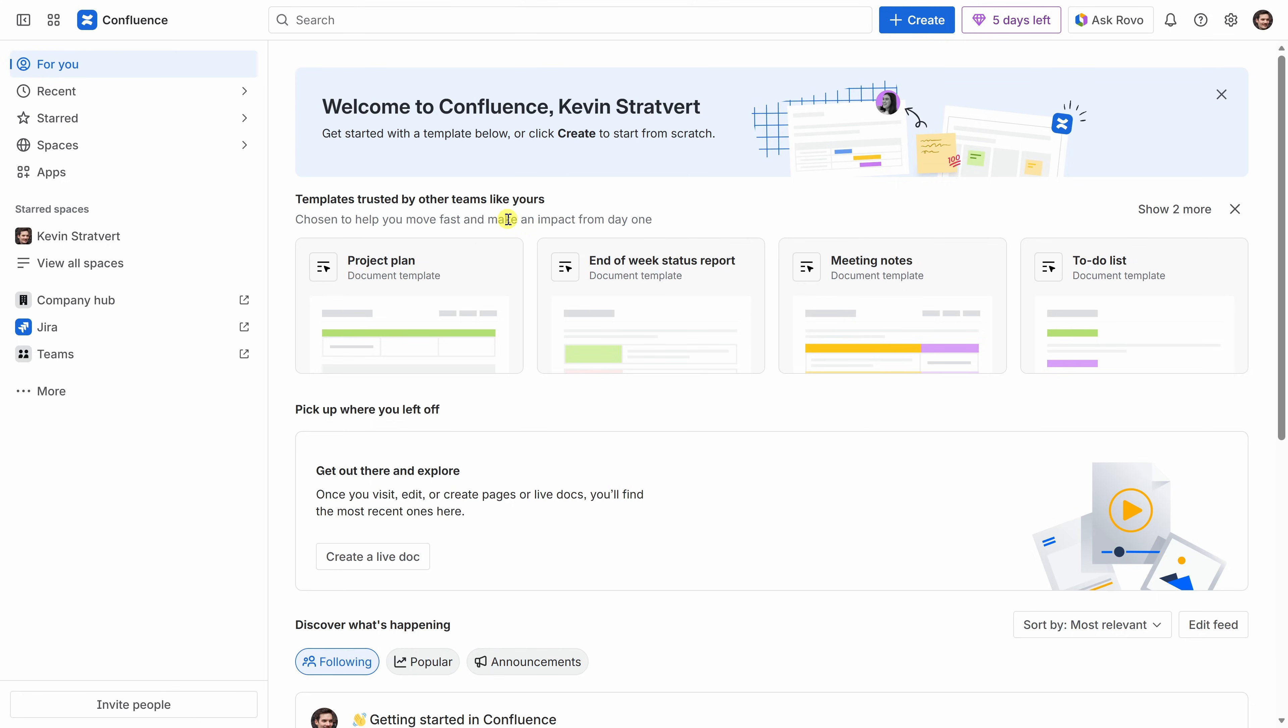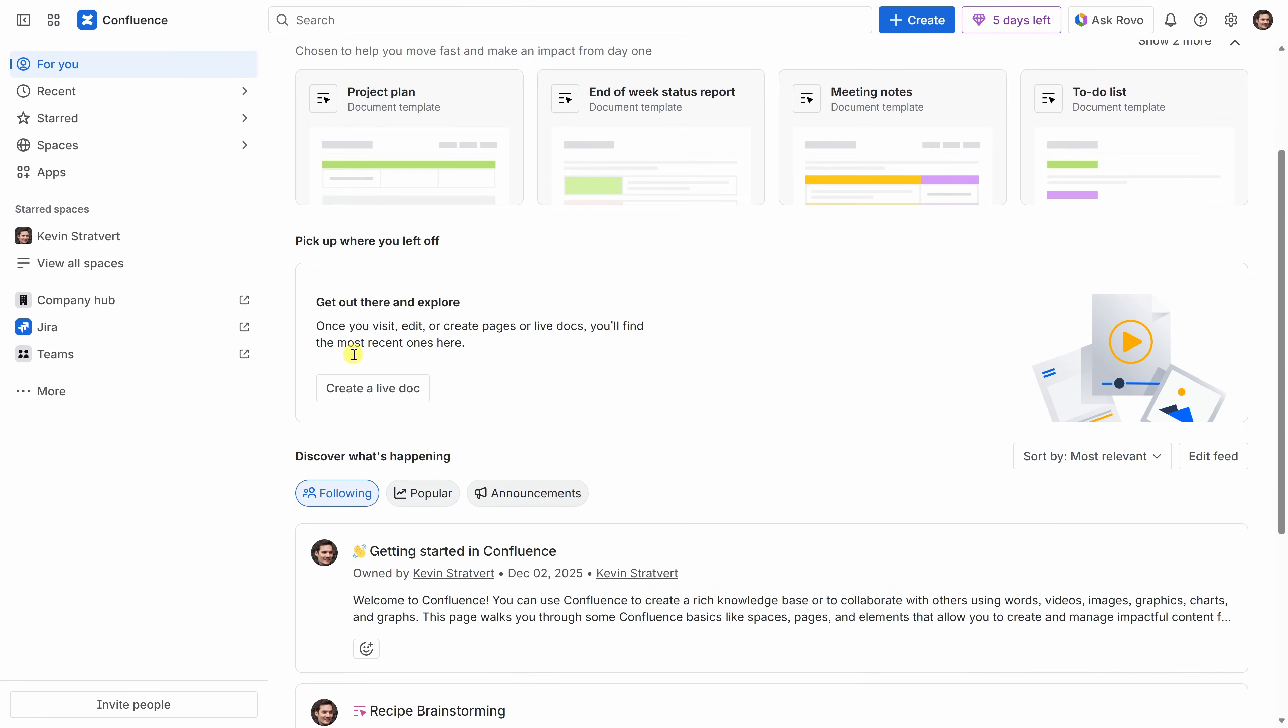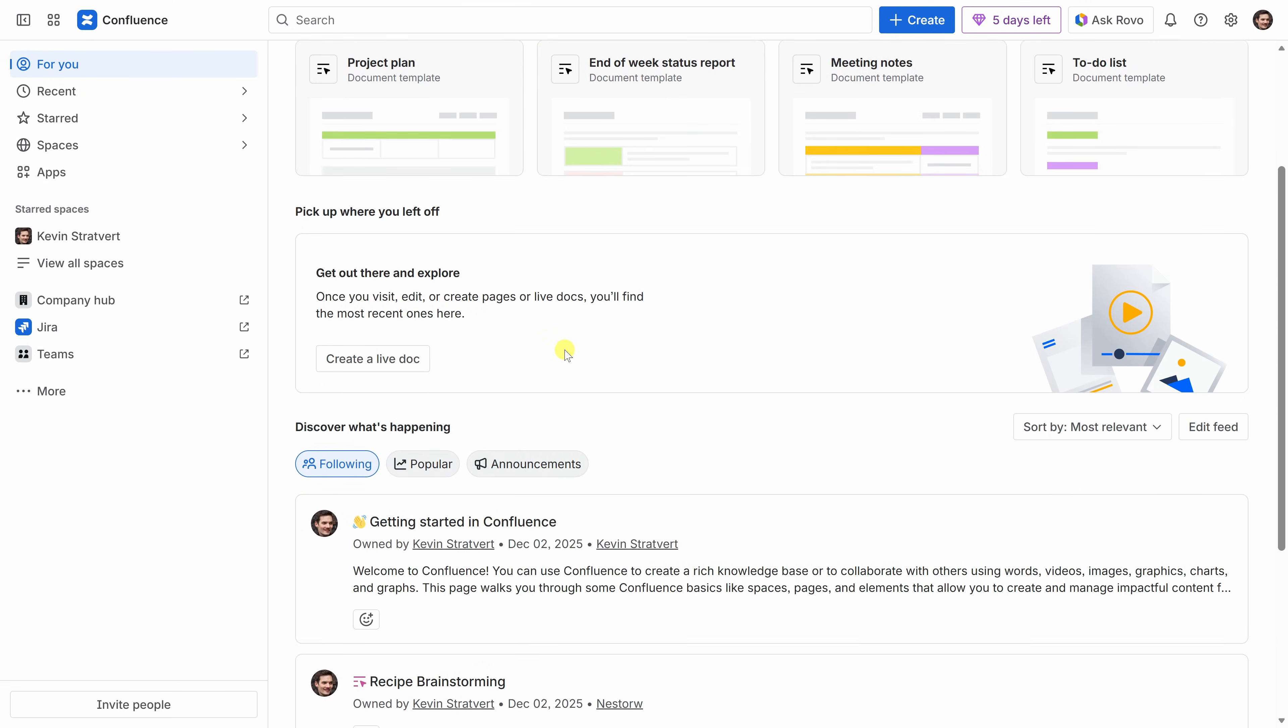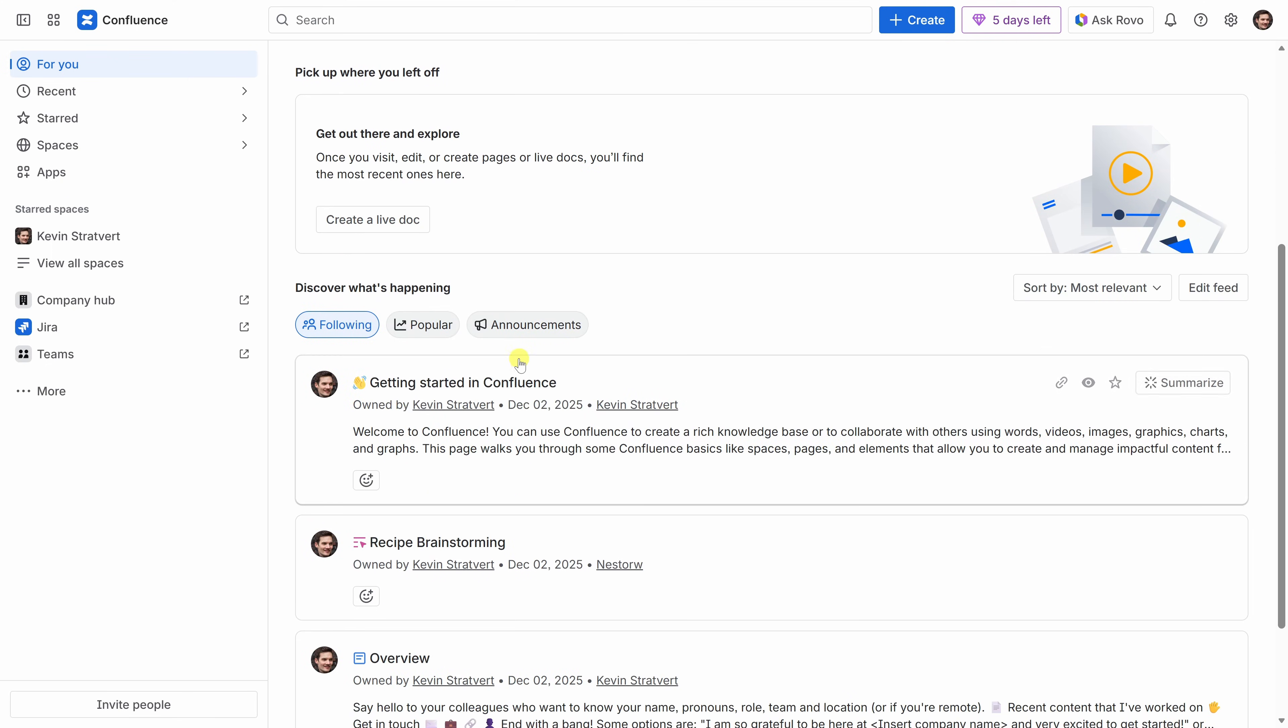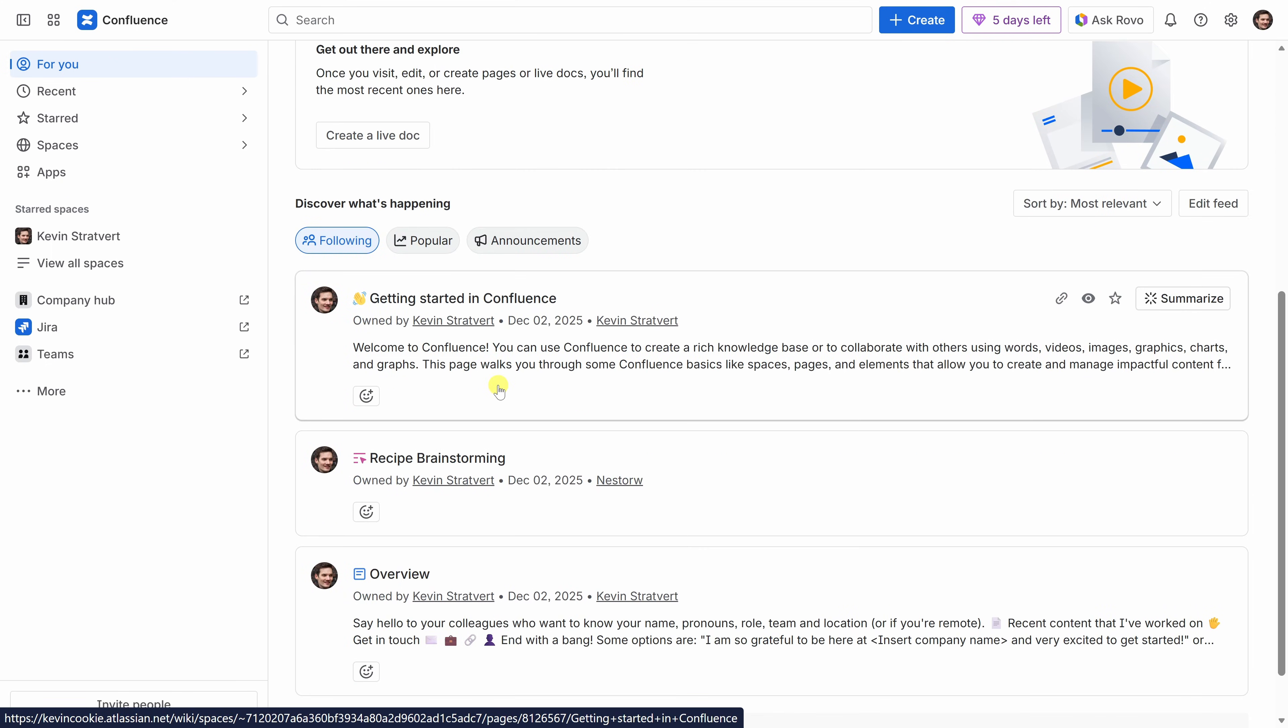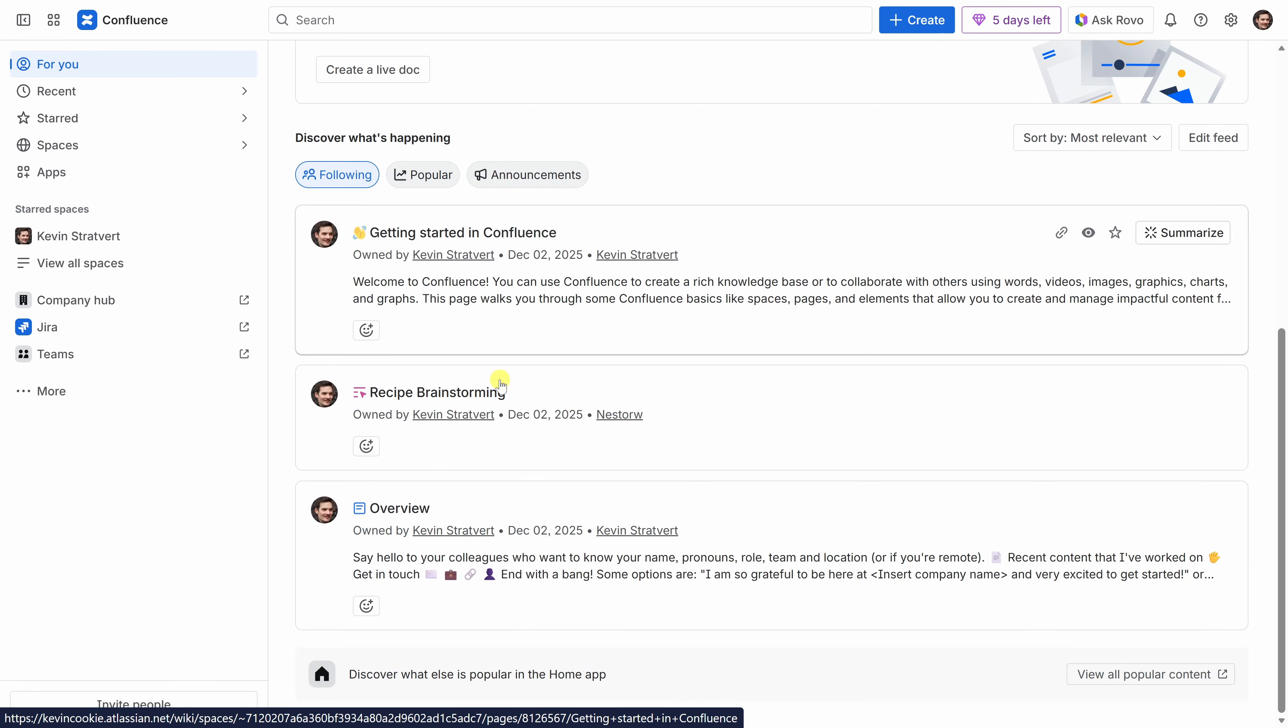This is your personal dashboard where you can create new content using templates right here at the top. You could also jump back to recent work, and down at the bottom, you can also see a feed of what's happening across your organization. Now, my feed is pretty quiet right now, but we'll fill that in as we start building out our project.